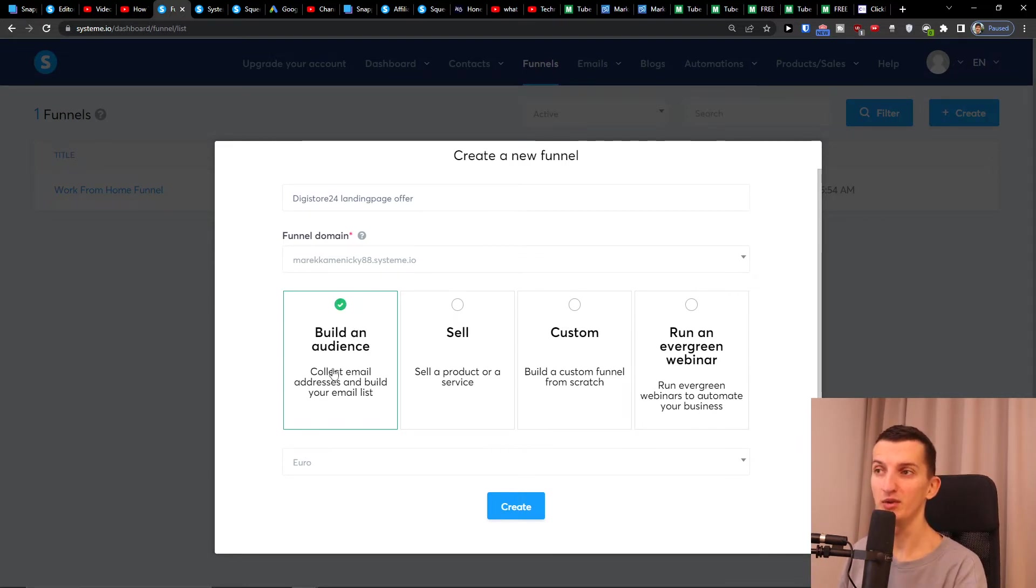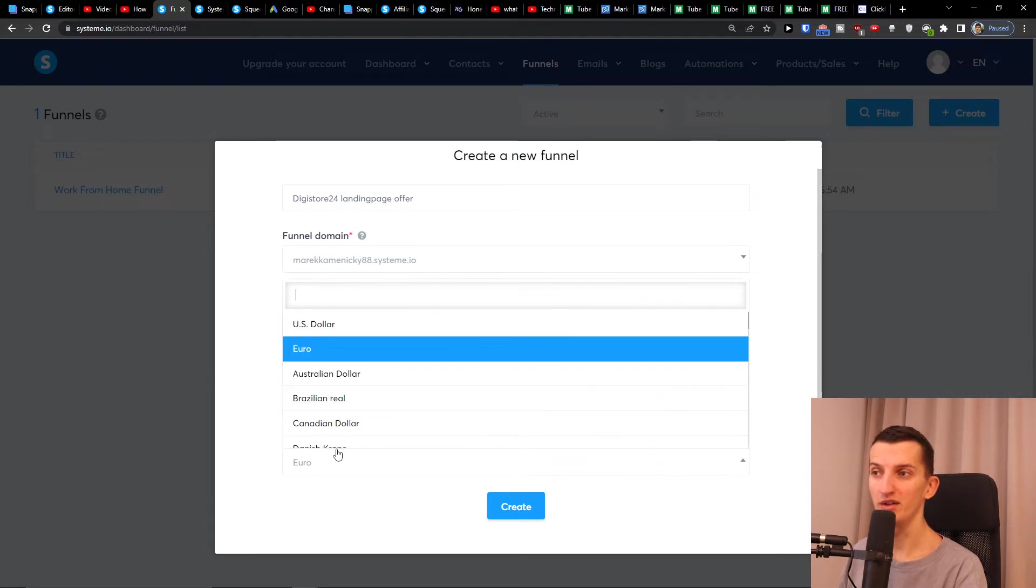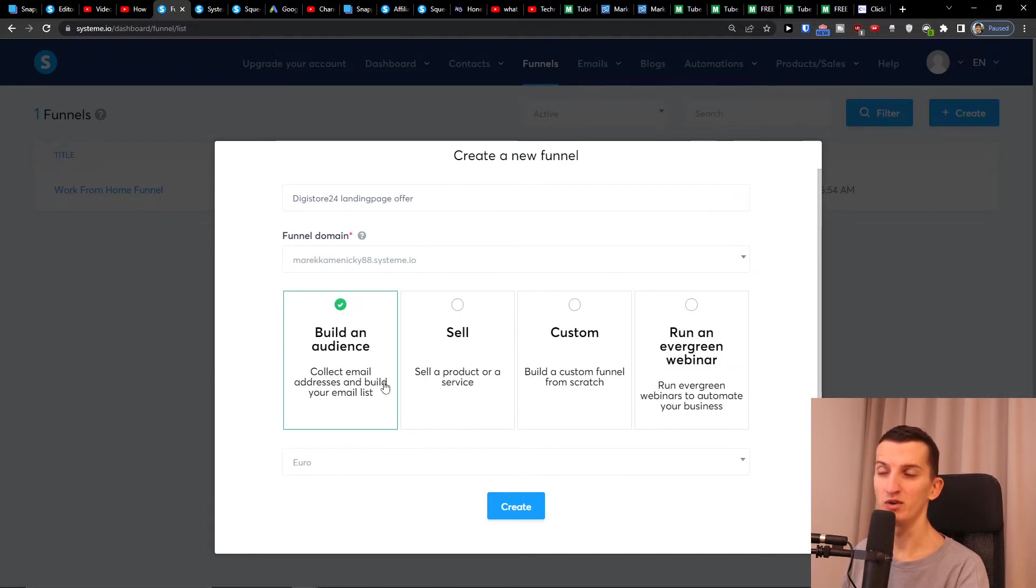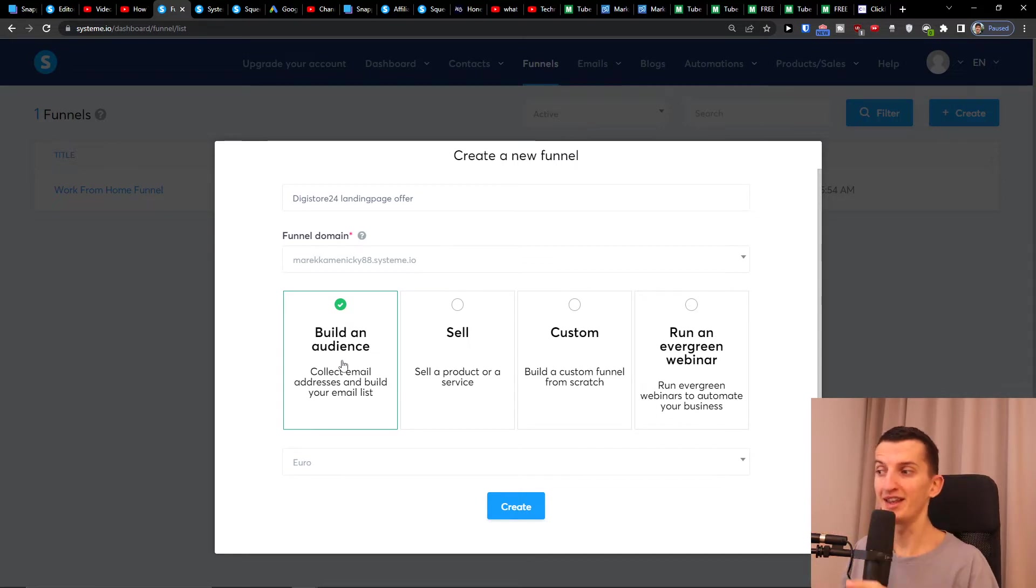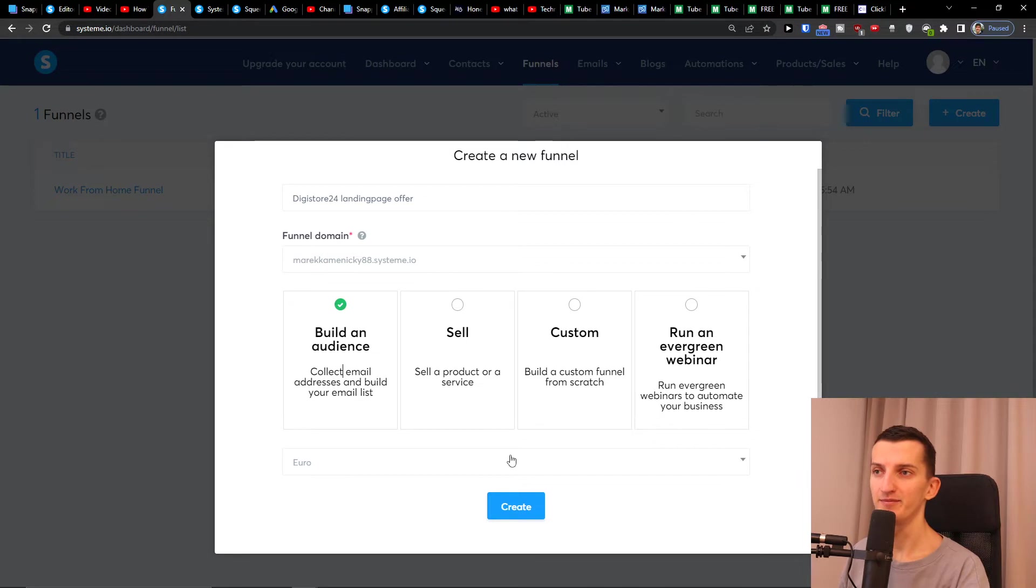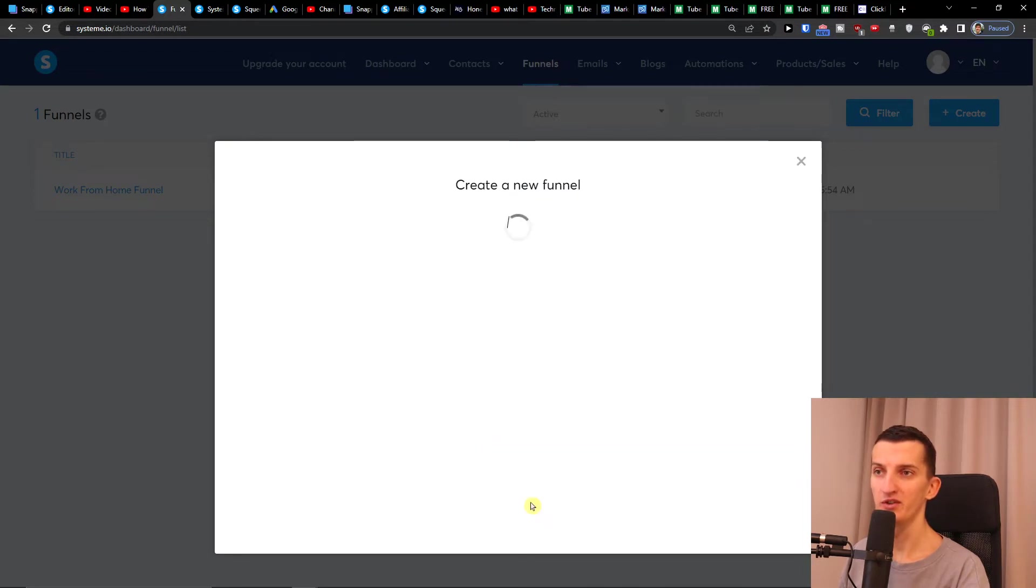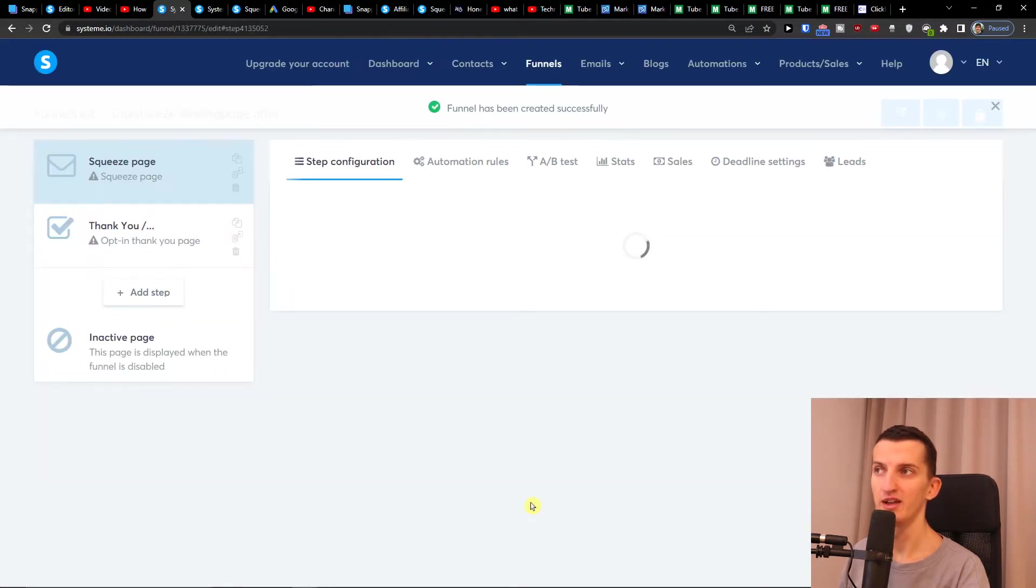If you're going to build an audience, you're going to collect email addresses and build your email list. Let's say I'm going to build an audience—that's something we're looking for. We just want to have a landing page where someone's going to click on the button and then they will get to the offer. So click on that, and when you have it, I'll press 'create' here.